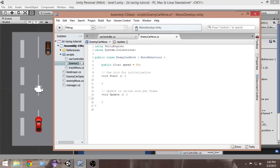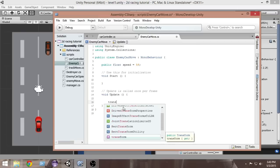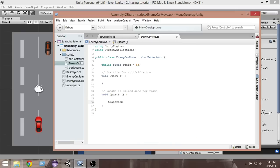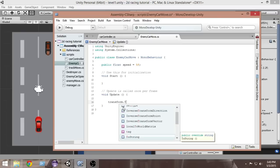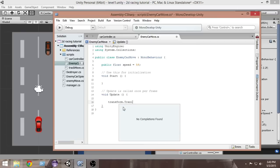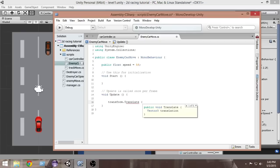For that we have a function called transform.translate. Using transform.translate we can move our car towards a particular direction. Inside the translate function, we have to pass a Vector3 which will denote the direction vector of the car.